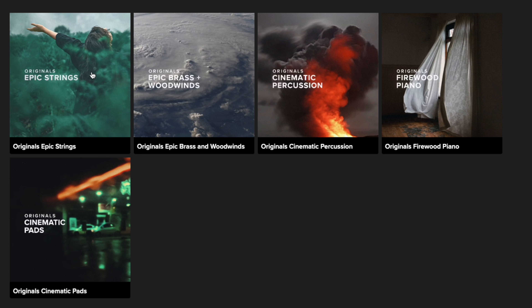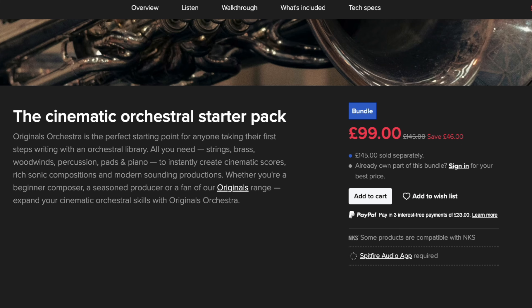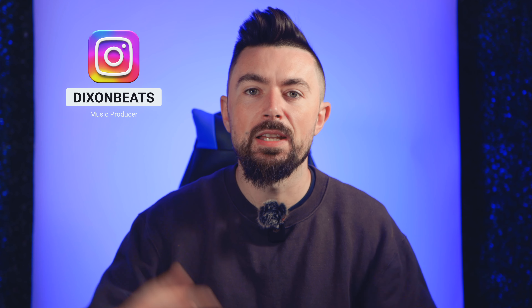Normally with the Originals each library costs around 30 pounds, so this bundle would normally cost around 150, but they've made it even cheaper — it's now 99 pounds. I know 99 pounds is still a lot of money for many people, and if you flat out can't afford it, Spitfire Audio have LABS which is completely free. For the giveaway, download the loop in the description, submit it, and I'll pick the best submission — two people will win a copy of this bundle. I'll leave the Spitfire Audio link in the description below.